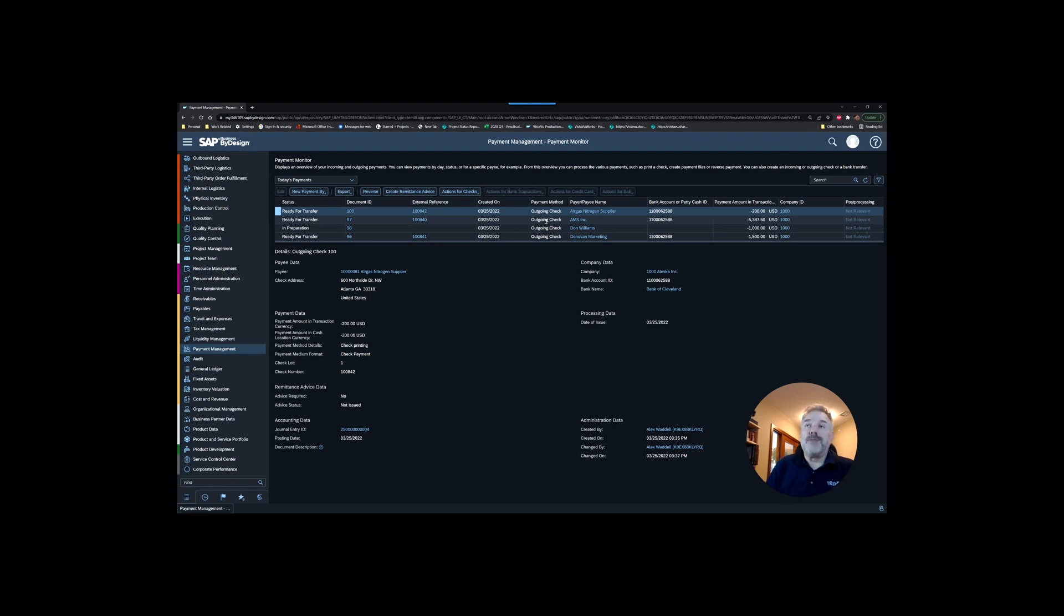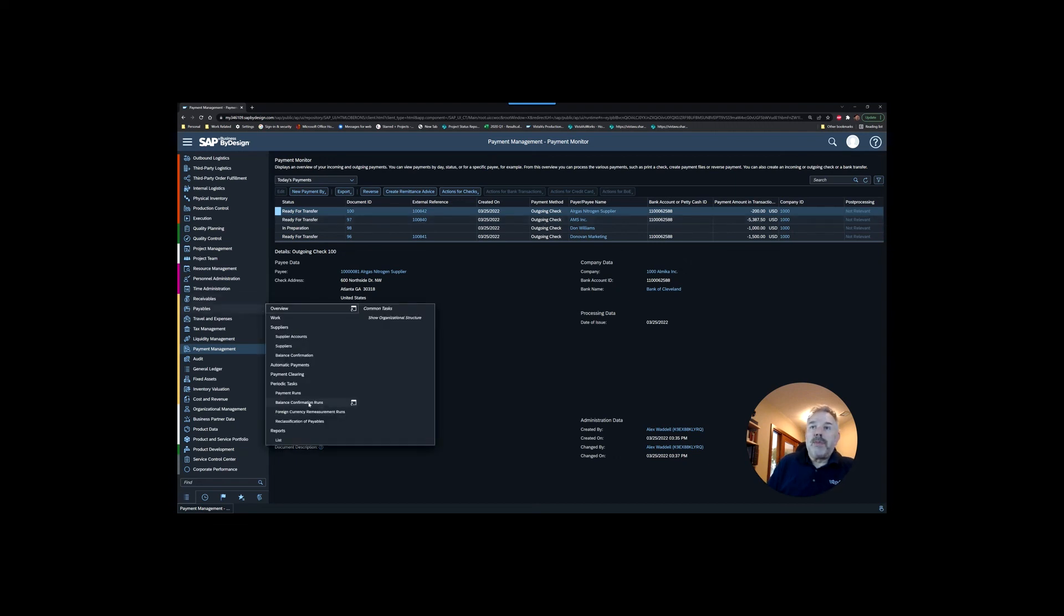That was just a quick overview of how the payables payment run engine works. Hope that was helpful for you.